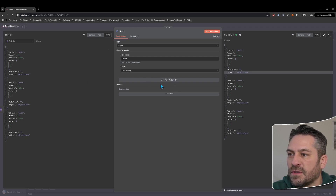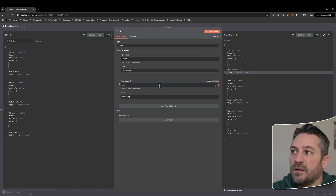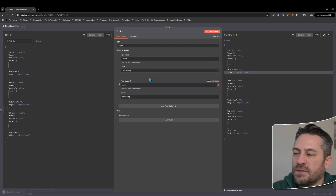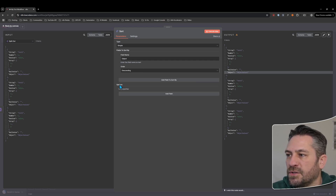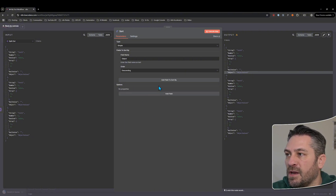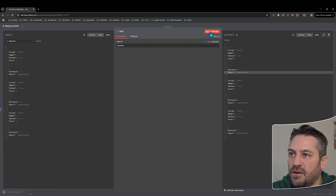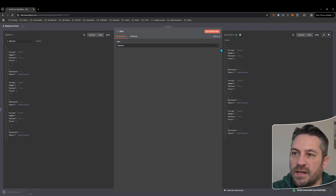We can sort by another field — in this instance it won't make a difference because the data is all the same, but if we want, we can sort by first name and then last name, or last name then first name, something like that. Under options for simple type, we've only got the 'disable dot notation' option. Let's have a look at random — we don't get any options for random, we just execute it.